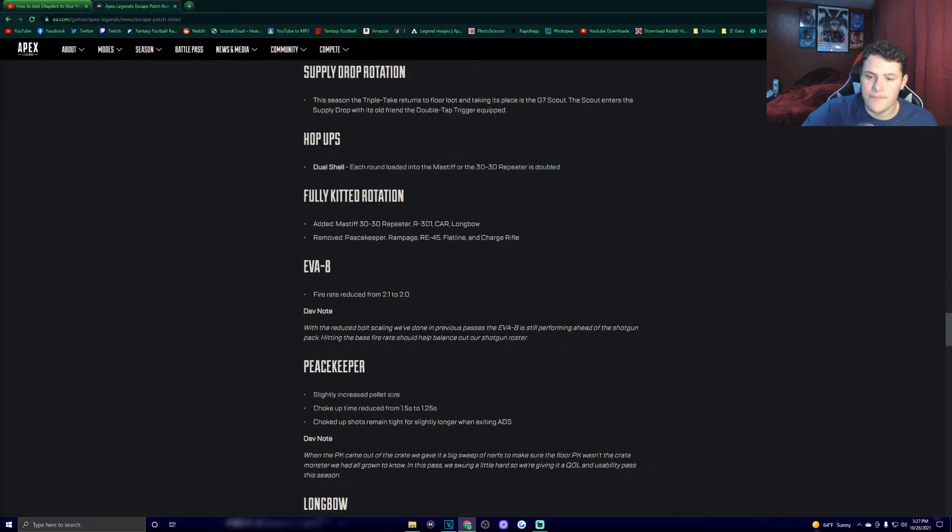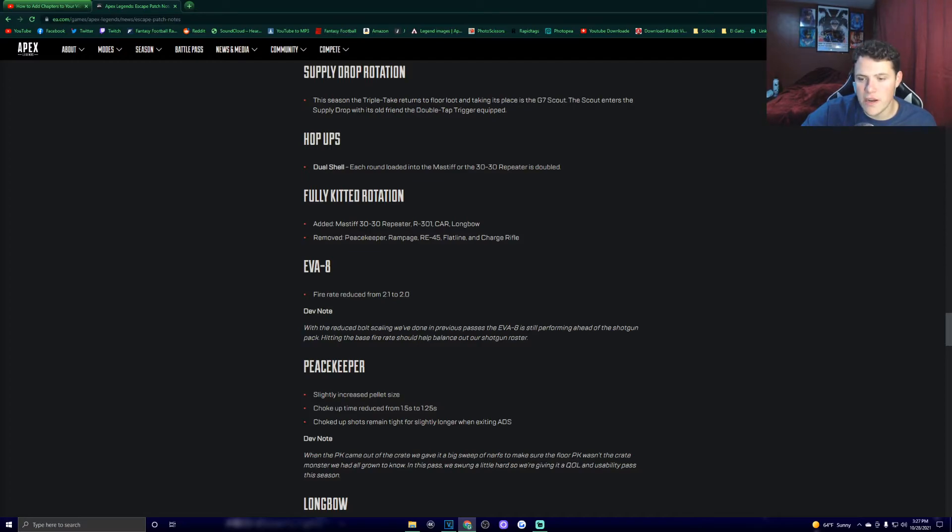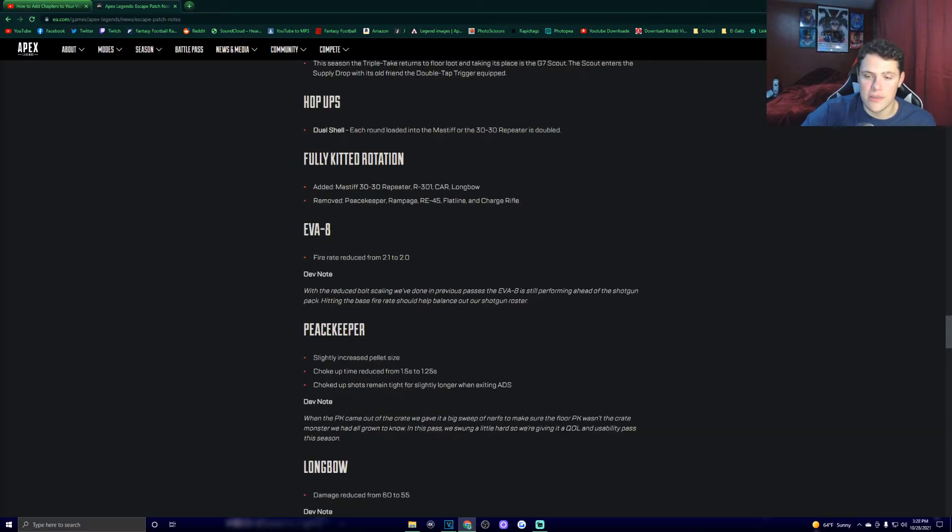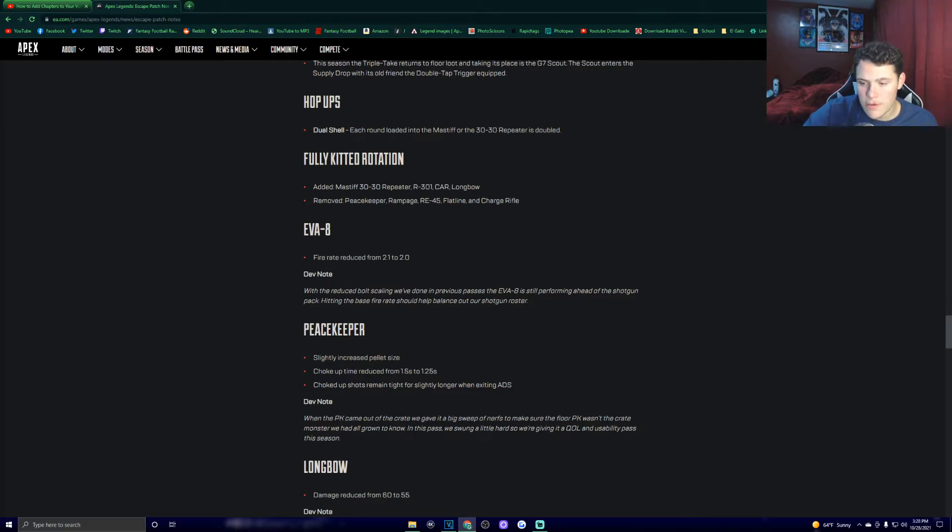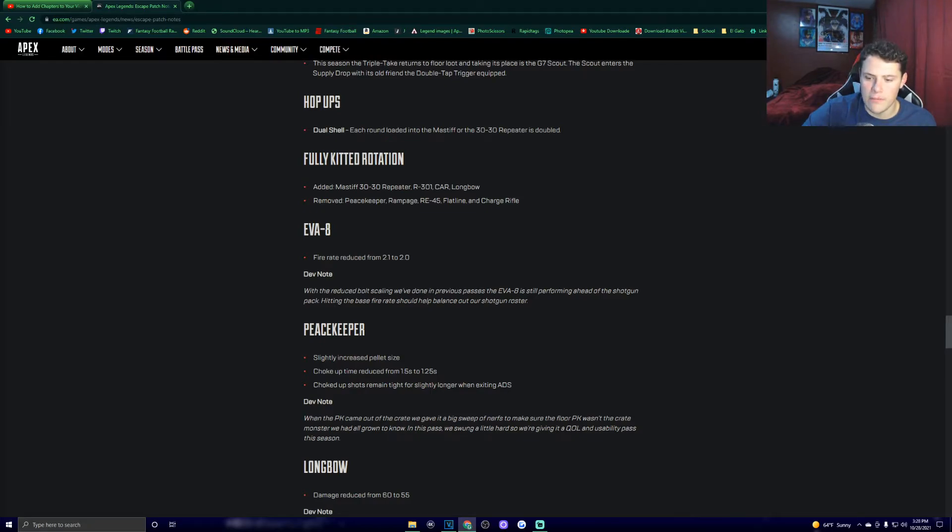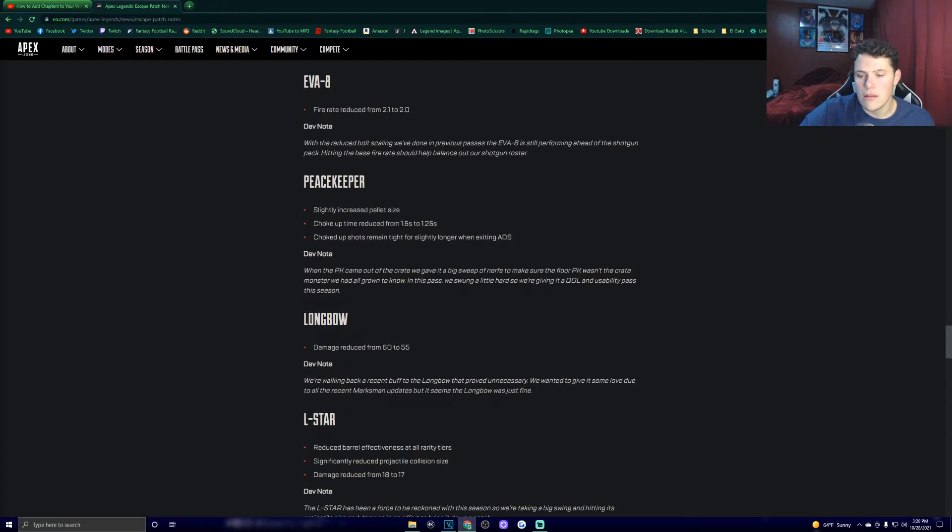EVA-8. Fire rate reduced from 2.1 to 2.0. With the reduced bolt scaling we've done in previous passes, the EVA-8 is still performing ahead of the shotgun pack. Hitting the base fire rate should help balance out our shotgun roster. Peacekeeper. Slightly increased pellet size. Choke-up time reduced from 1.5 seconds to 1.25, and choked-up shots remained tight for slightly longer when exiting ADS. Dev note. When the PK came out of the crate, we gave it a big sweep of nerfs to make sure the floor PK wasn't the crate monster we had all grown to know. In this pass, we swung a little hard, so we're giving it a quality of life and usability pass this season.